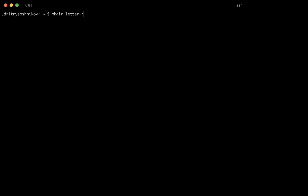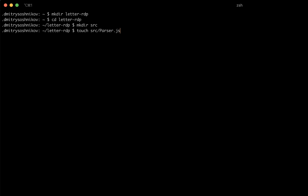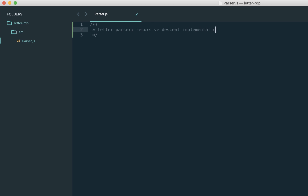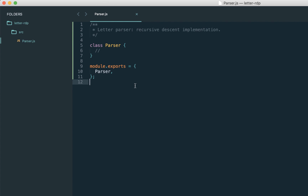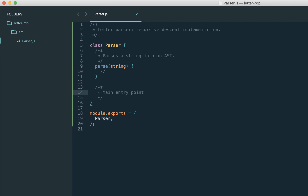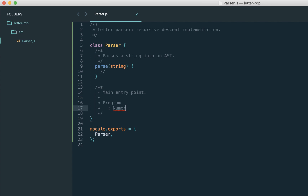Let me switch to the implementation. I'm going to create a directory for our project called letter-rdp, where RDP means recursive descent parser, and create source/parser.js. We'll be using Node.js and JavaScript to build this parser. The main API of the parser is the parse method, which accepts a string and returns the AST. Since this is a recursive descent parser, it starts from the main entry point — the starting symbol — and goes recursively down until it parses the full tree. Let's name the main entry point 'program'.